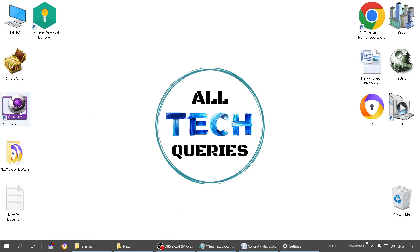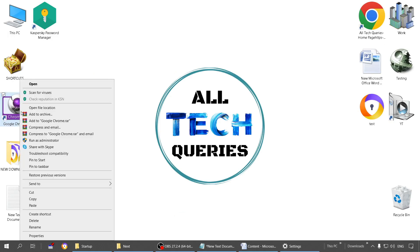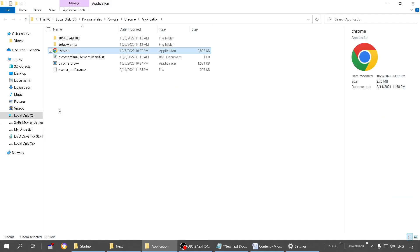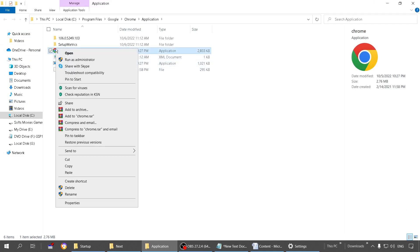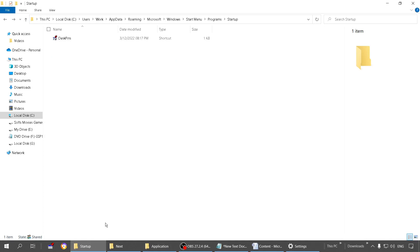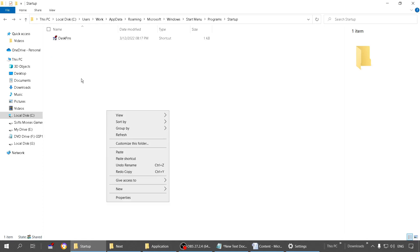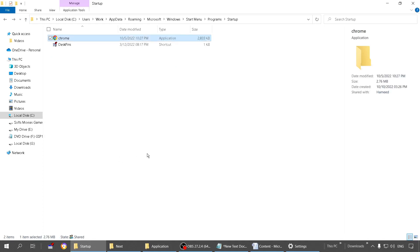This was method one. Let me show you method two as well. For that, you have to right click on any application and open this file location to go to its installation folder. You have to copy this file and go to the startup folder. After going to the startup folder, you have to paste it here.